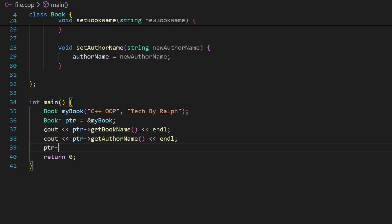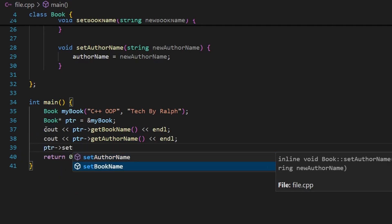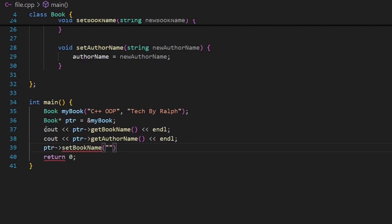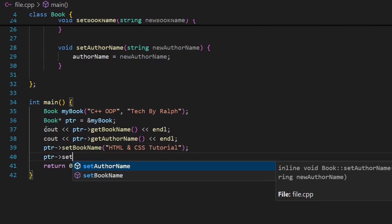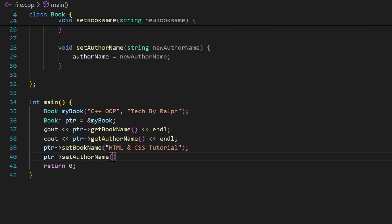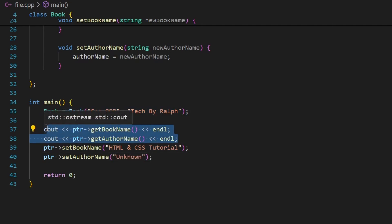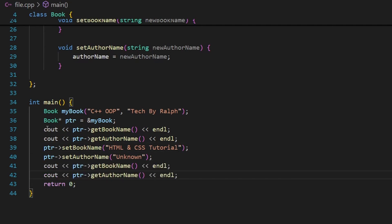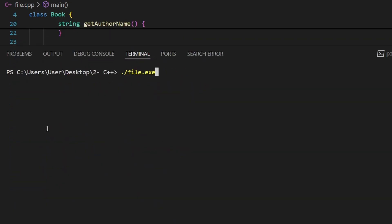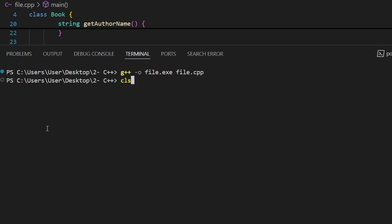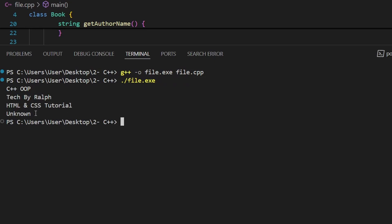I can also use the pointer to call the setter methods. So ptr->set_book_name("HTML and CSS Tutorial") to change the book name, and ptr->set_author_name("unknown") to change the author. Then I'll call the getters again to confirm. Compiling and launching — as you can see, it works properly.